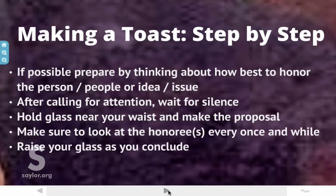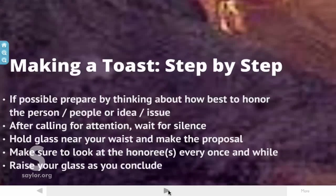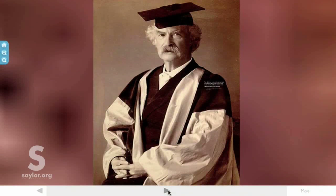Finally, be sure you raise your glass as you conclude. Mark Twain, in a letter to George Baton in 1888, once said: 'The difference between the almost right word and the right word is really a large matter — it's the difference between the lightning bug and the lightning.' Choose your words carefully.